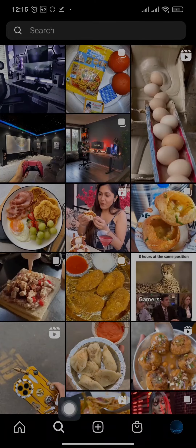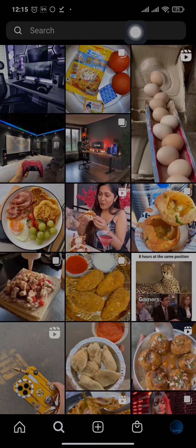Now let's head over to the search bar and tap on the search bar on the top.